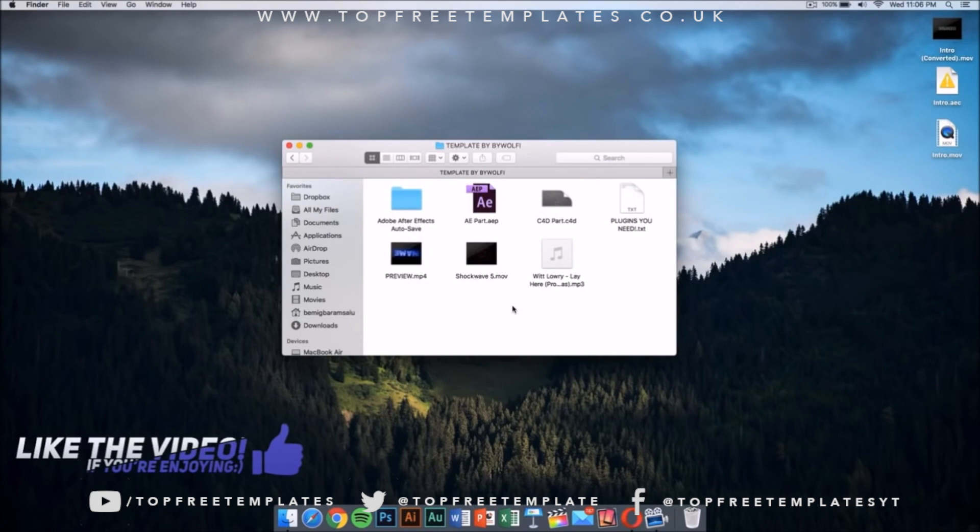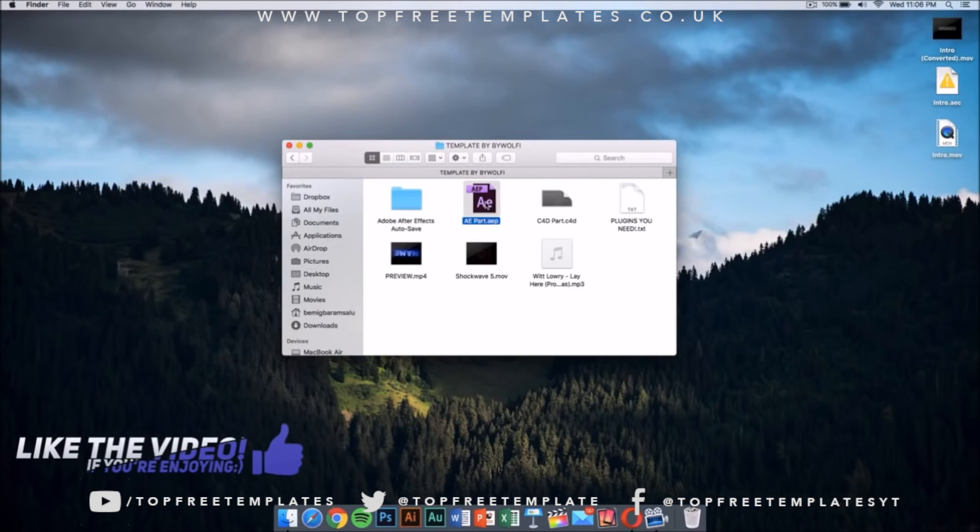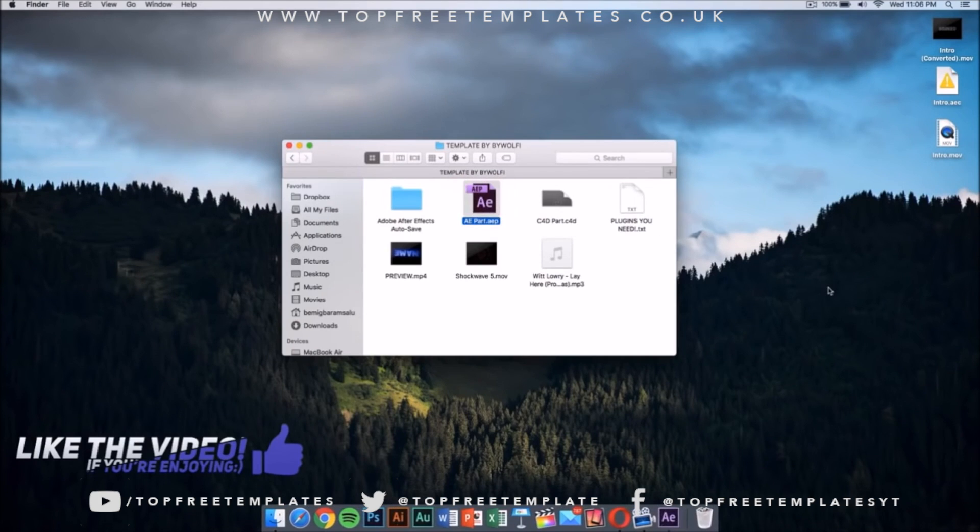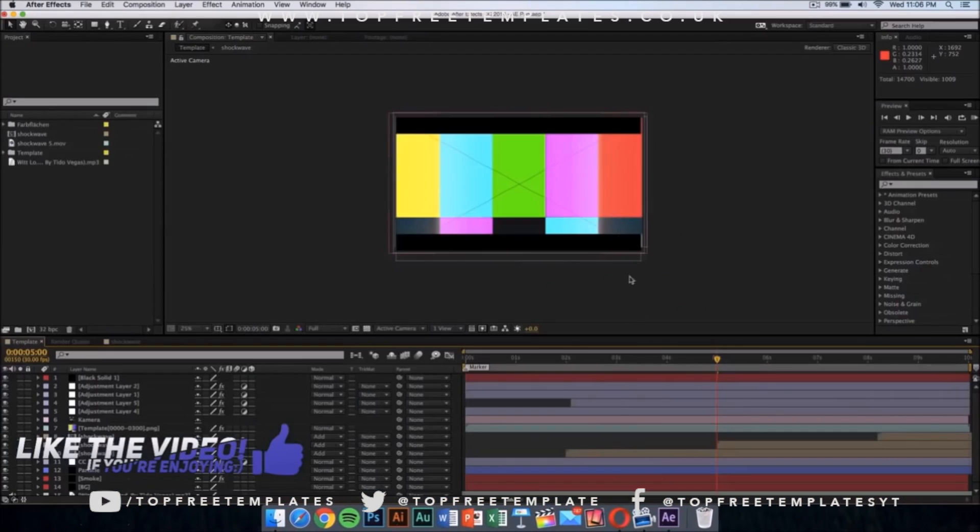This is going to be included in the folder too. Double click on the After Effects part.